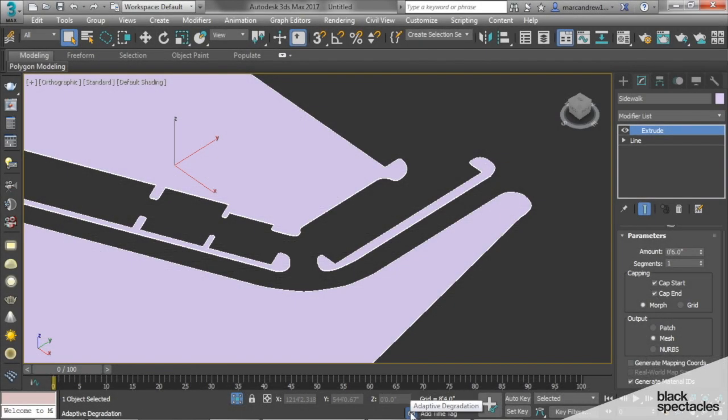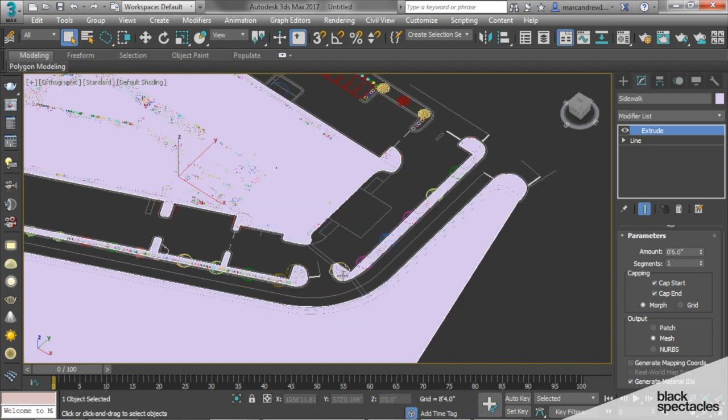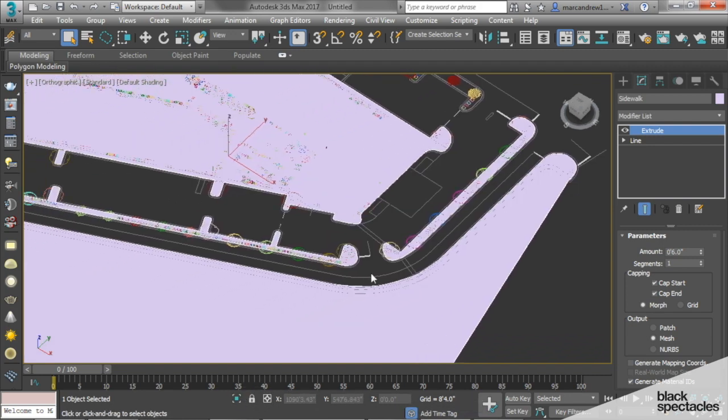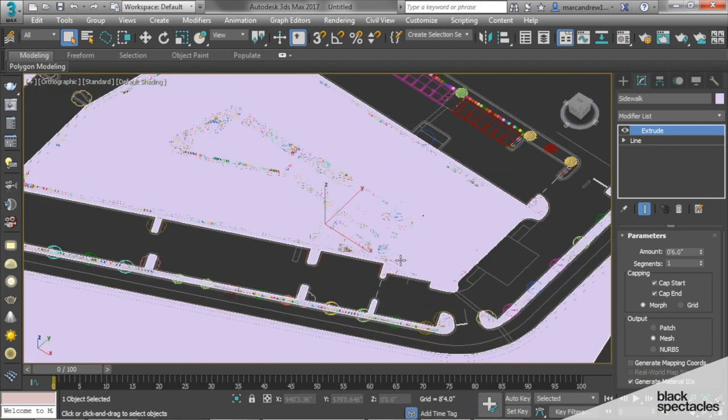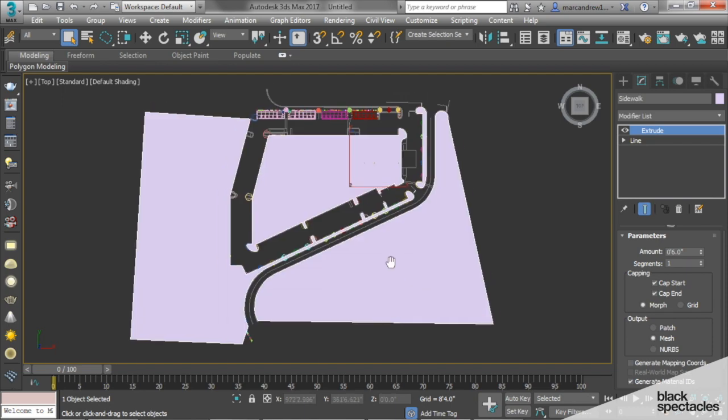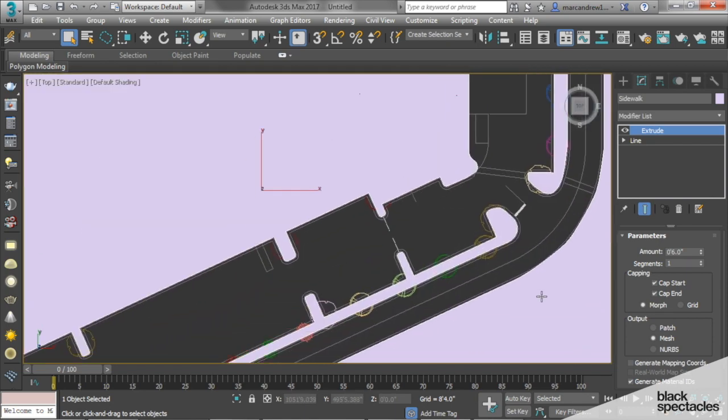Okay, so let us get out of our isolation mode. There's our site plan, and we have our hardscape mostly where it needs to go.